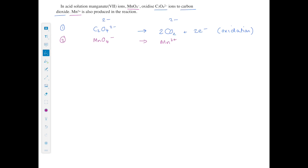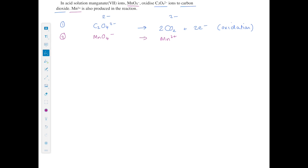For equation 2: Mn appears on both sides, but there are four oxygens on the left and none on the right. We add four waters to the right. That introduces hydrogen on the right, so we add eight hydrogen ions to the left. Calculating net charges: −1 + 8 = +7 on the left; water is neutral so the right is 2+. We have too much positivity on the left, so we add five electrons to reduce +7 to +2.